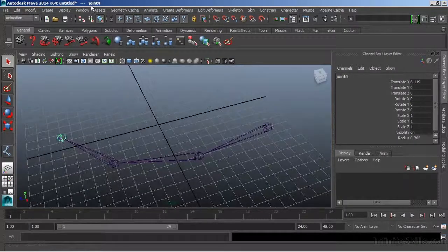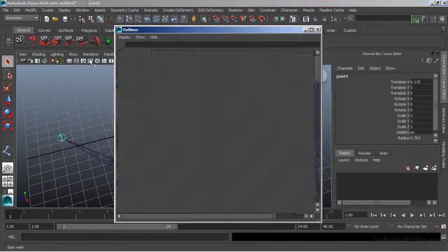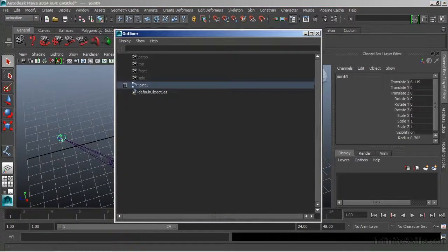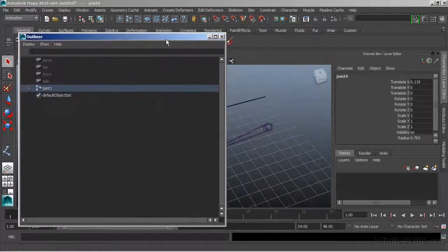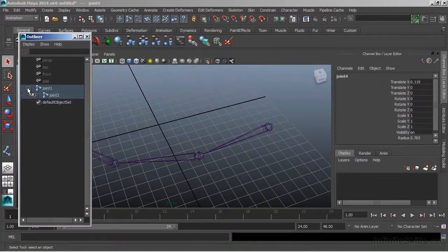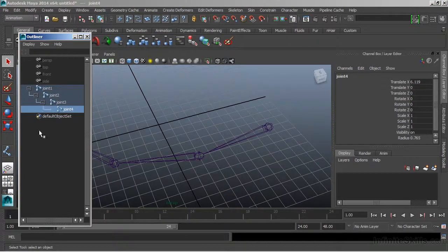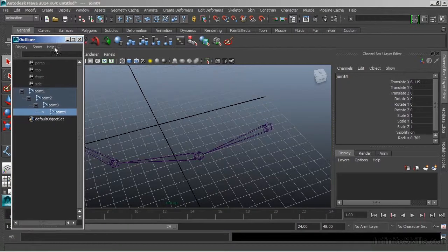I'm going to open the outliner so that we can see the structure that we've created. So here's joint one, and we'll expand that. It goes to joint two, joint three, and then joint four, all in a hierarchy.